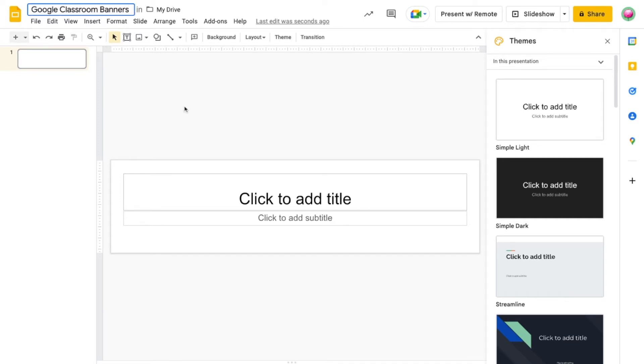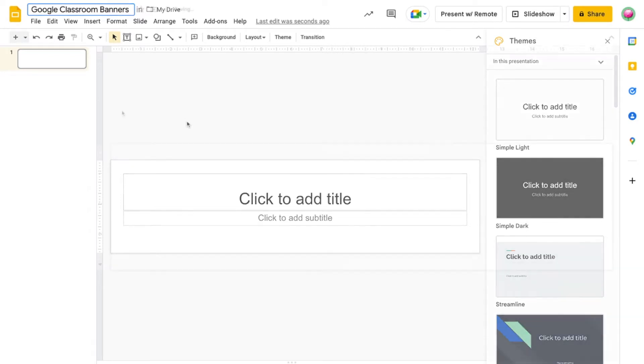Instead of creating a new deck each time I want to design a new banner, I'll simply come back to this file and add a new page. That way, all my banners can be found in one location.